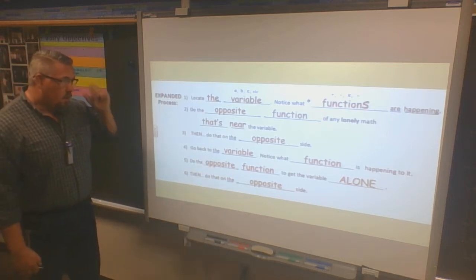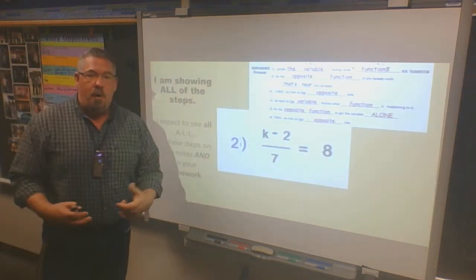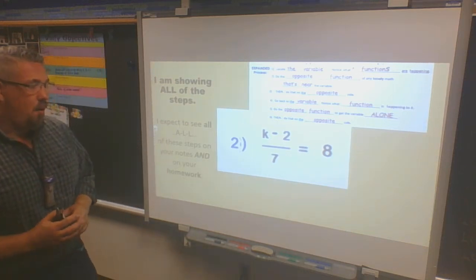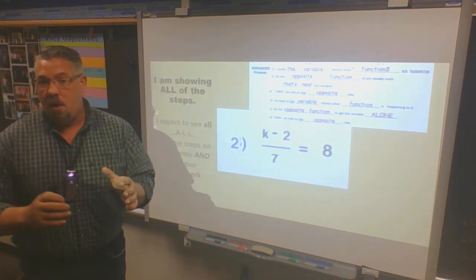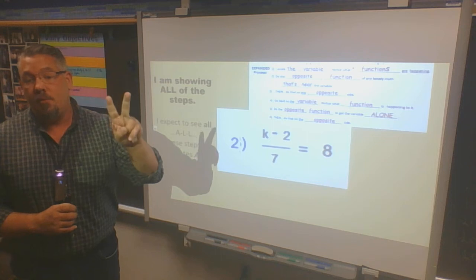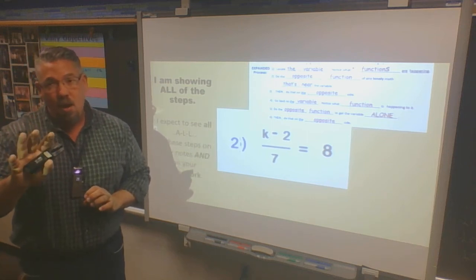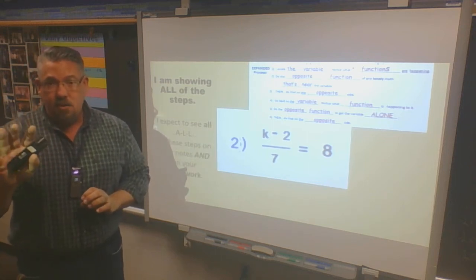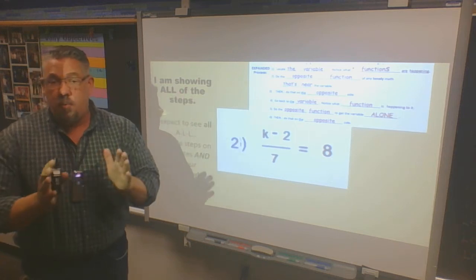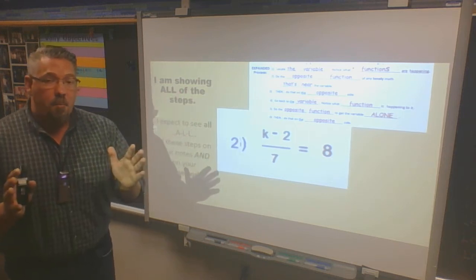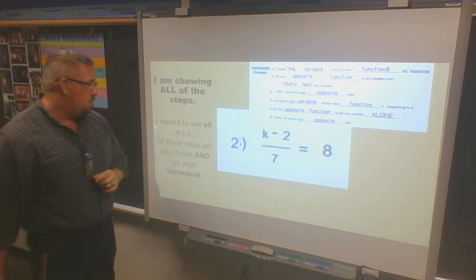Now let's look at several practice problems. You'll notice problems 4a and 4b are the exact same problem — I'm going to show you two different ways to do them. Some of you will find 4a the easier way, some will find 4b easier. I don't care which way you do it — more than one way to solve a math problem — just do it correctly and show all the steps.